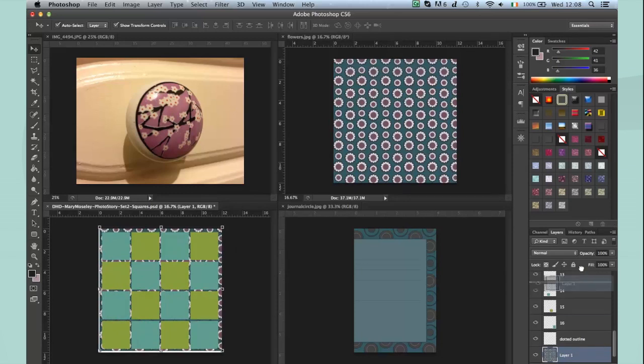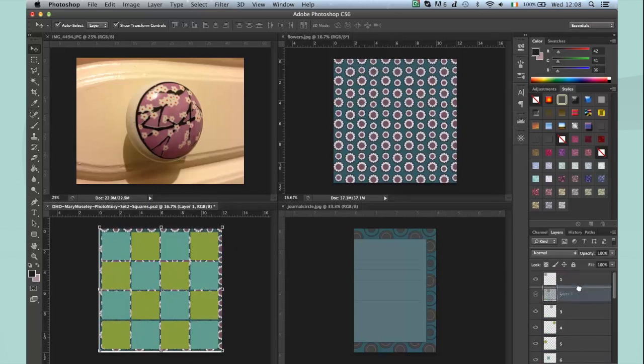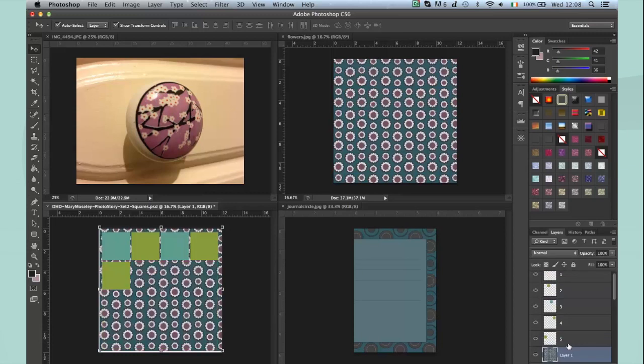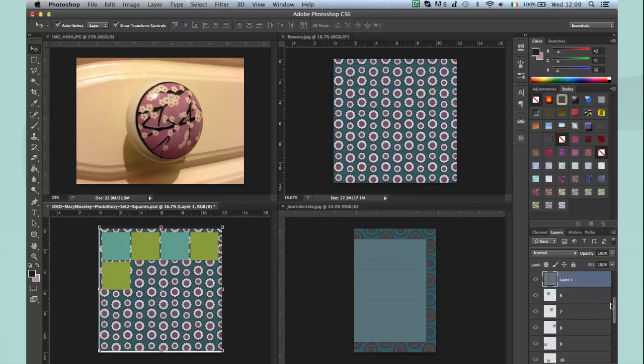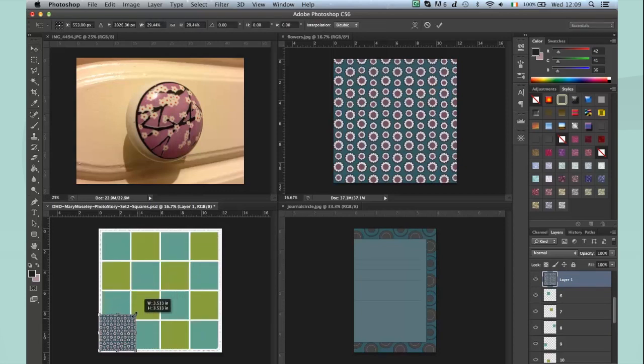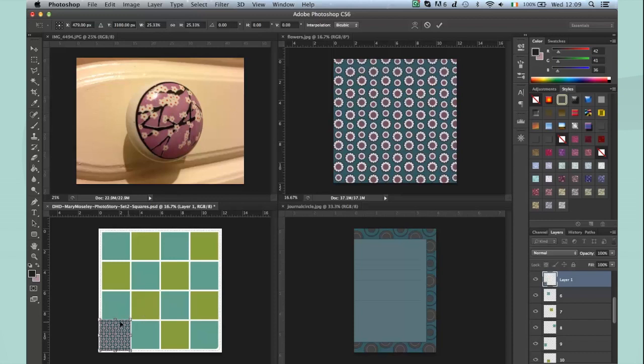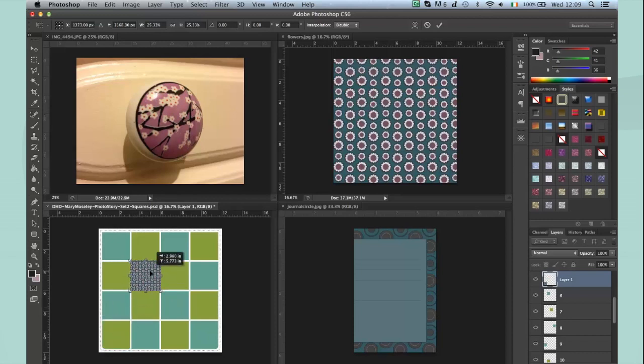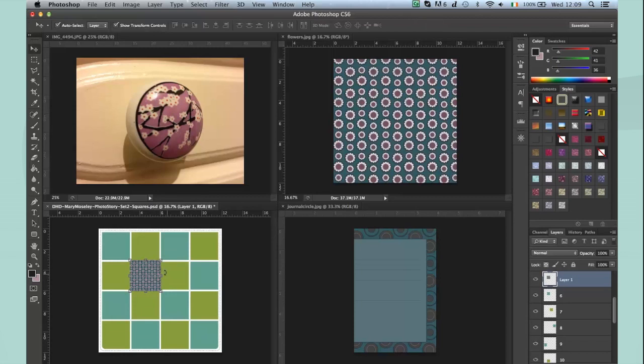What we need to do now is drag that up to the top and actually drag it over to above number six because I want that piece of paper to be part of six. I'm going to resize it down because I like the pattern on the paper. I want it to be taking up the whole square like that, then press enter to accept those changes.